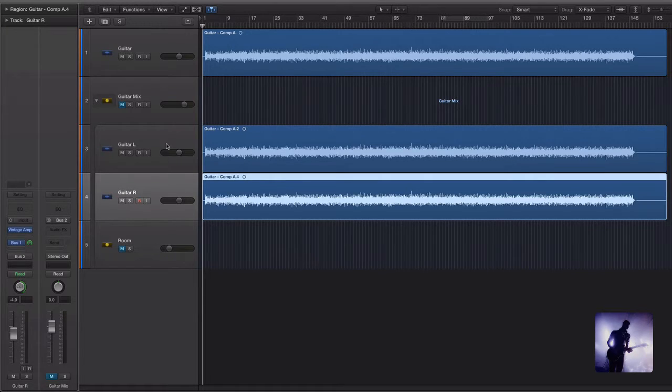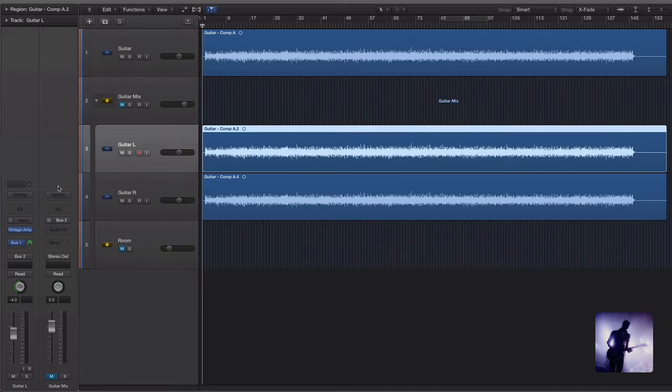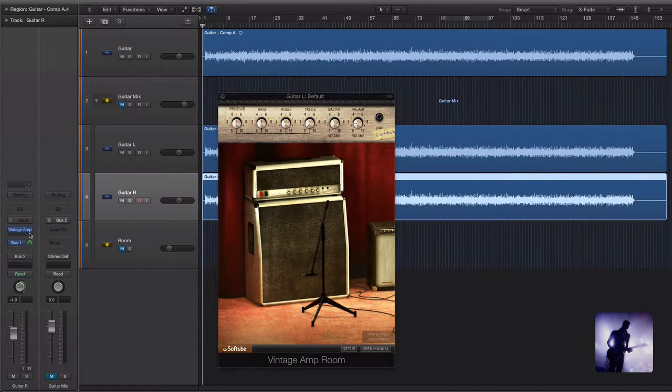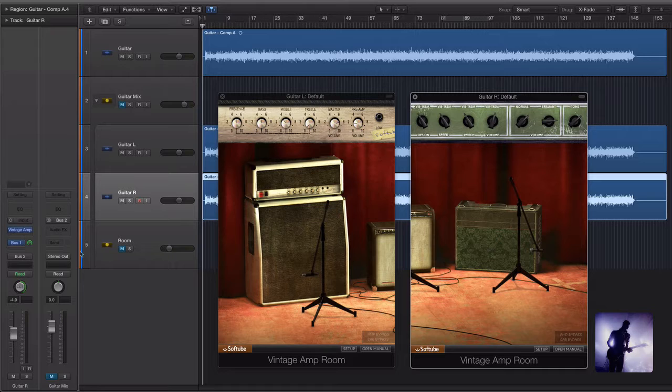For this example I'll be choosing a Marshall style tone for the left side and then a Vox style sound on the right. So let's take a listen to how this sounds.